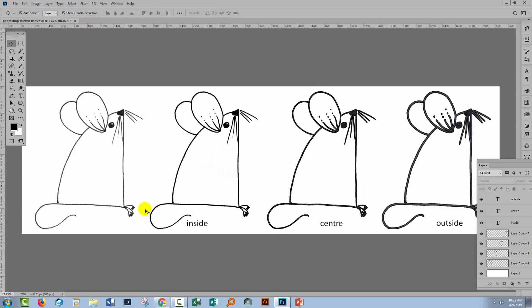So if you use the inside option, basically all you're going to get is a sort of darkening of the original line art. Center is probably going to give you the best results as you're actually expanding the lines here. Outside is a little bit flawed.